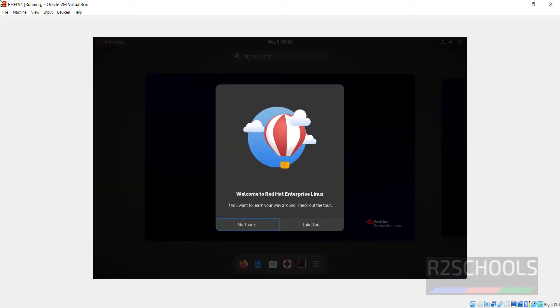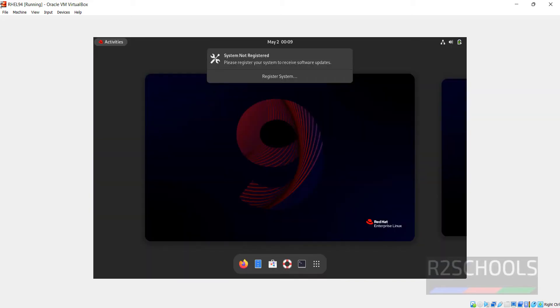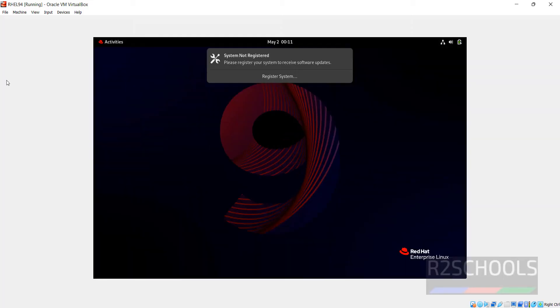No thanks. Now we have to register system to Red Hat. We have to click on Register and provide the username and password. We have successfully downloaded and installed RHEL 9.4 on VirtualBox. For more videos, please subscribe my channel. Thank you.